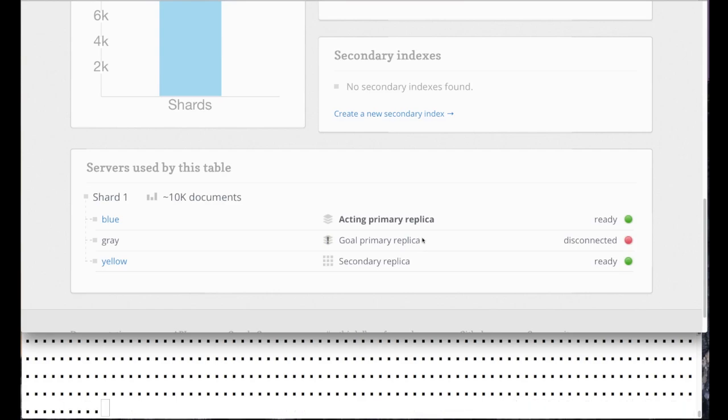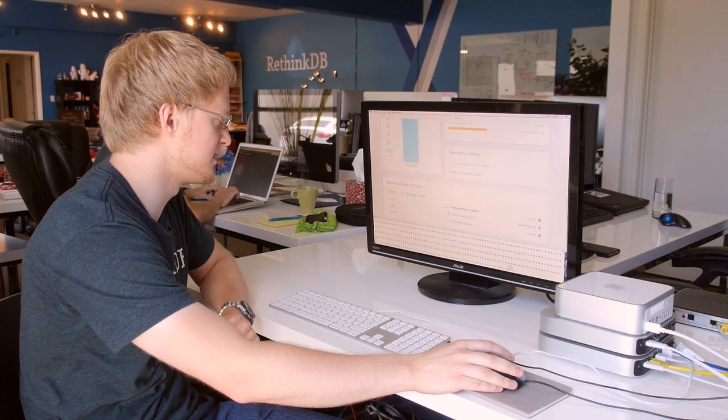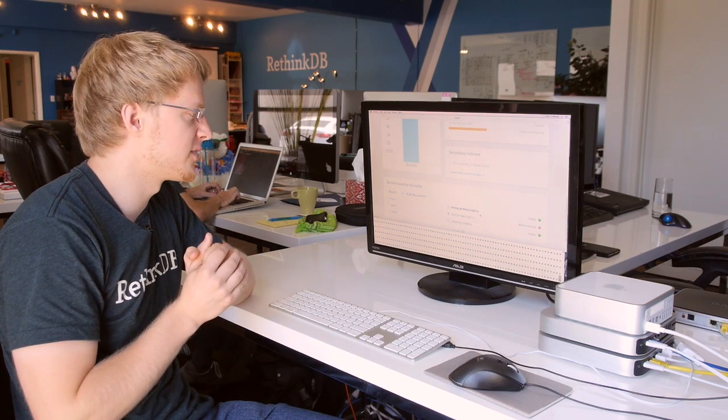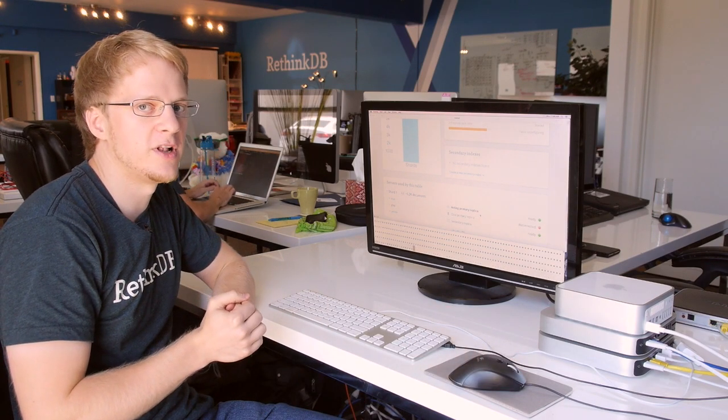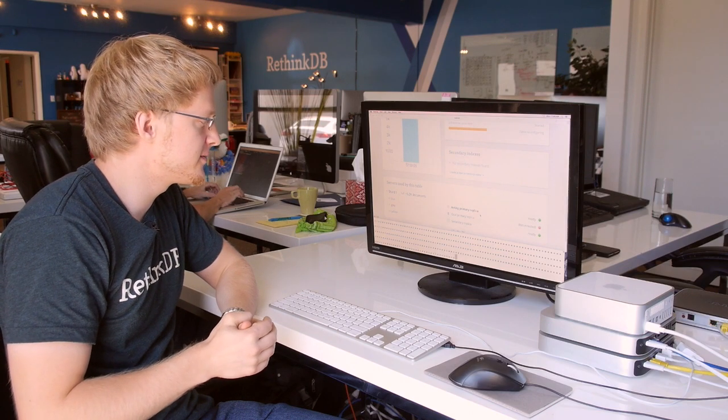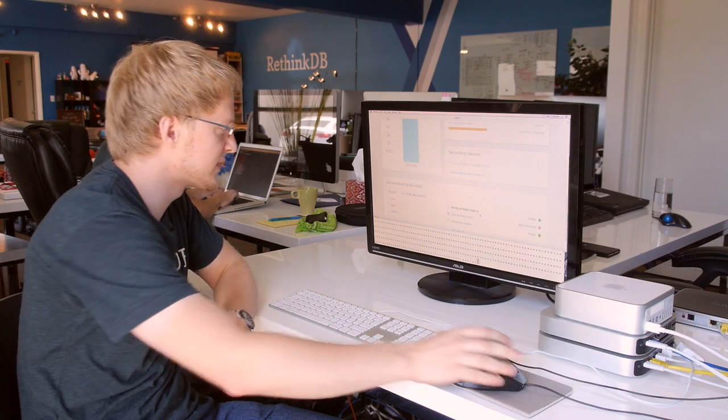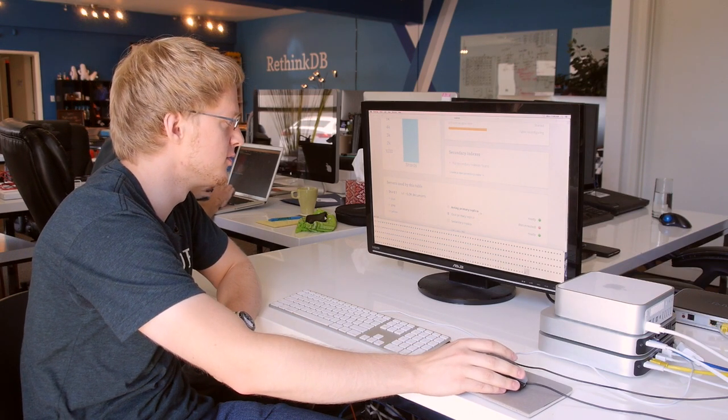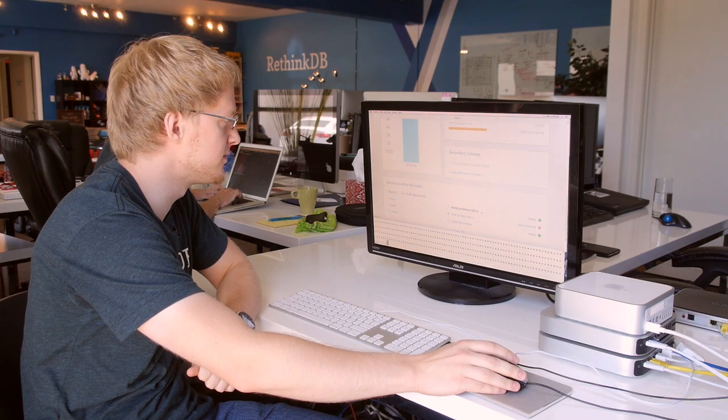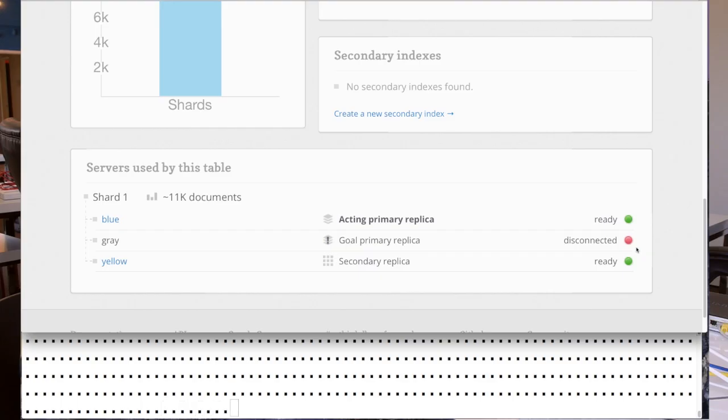What happened here is that RethinkDB realized the primary has disconnected and is no longer available. It started a RAFT election to find a new primary replica to take over. We can see that here in the replica status with this acting primary replica.